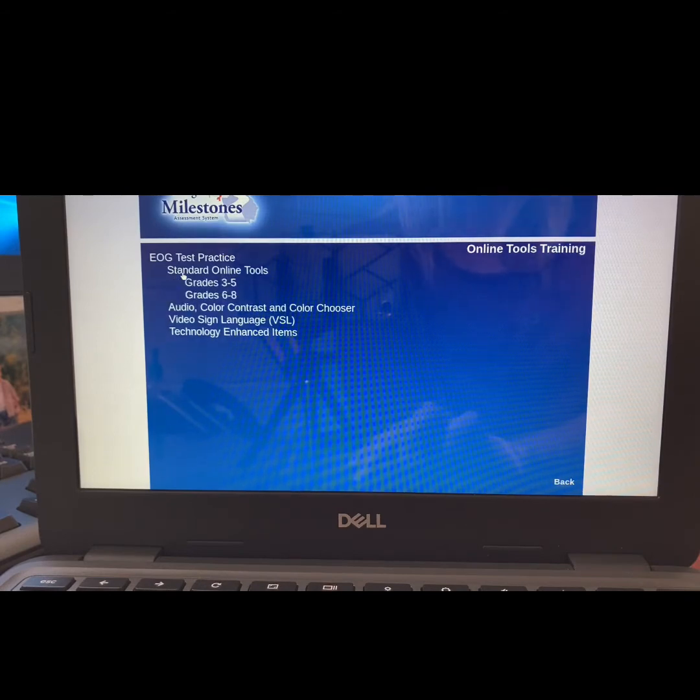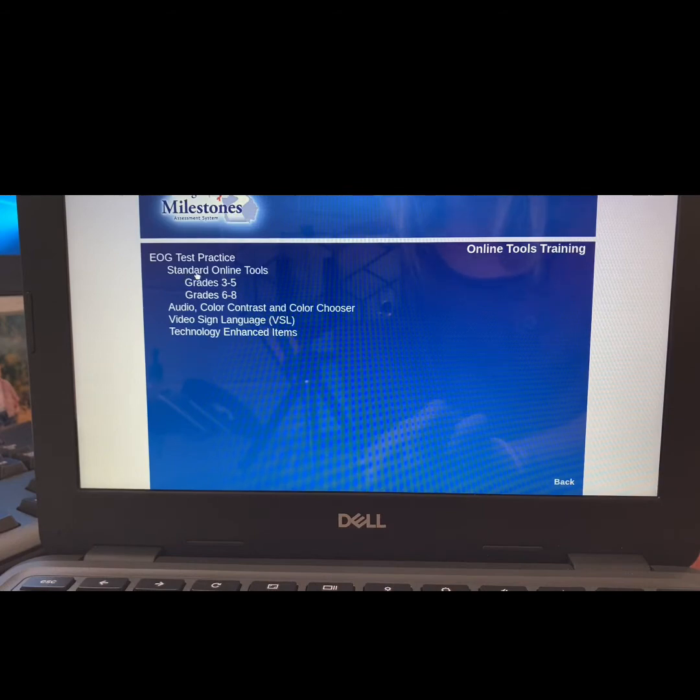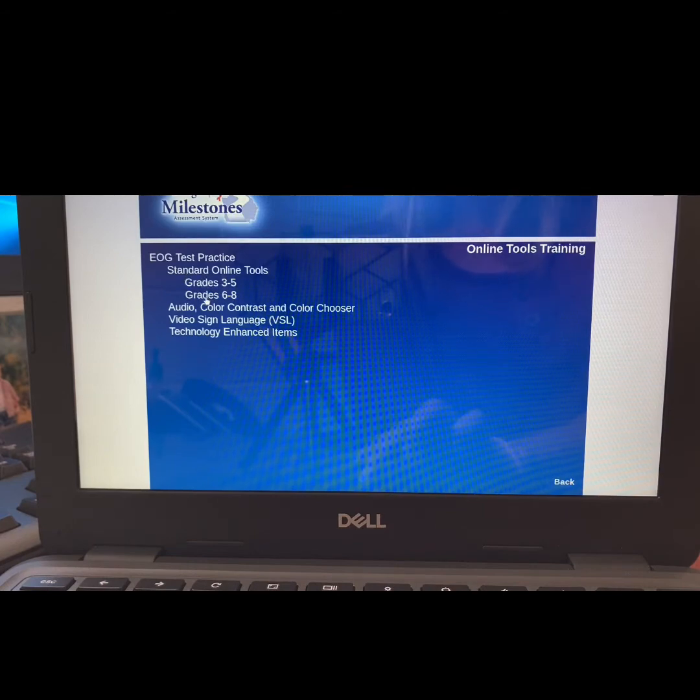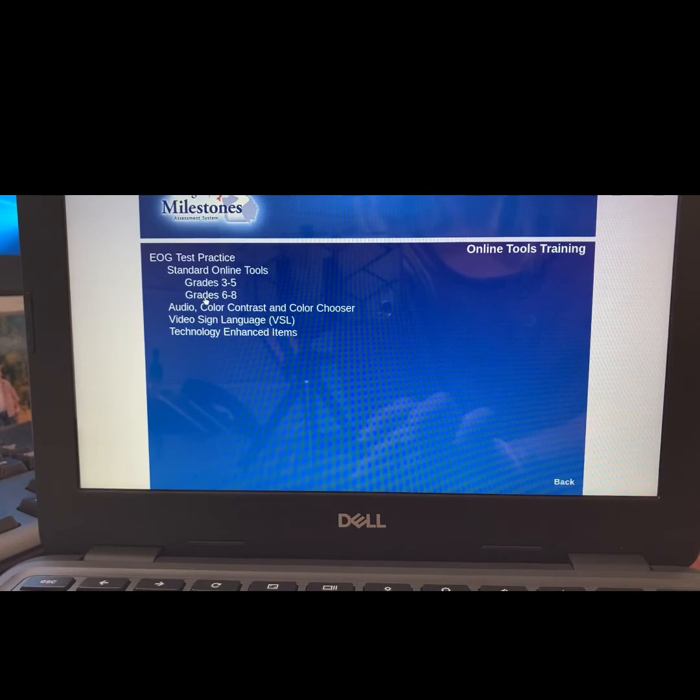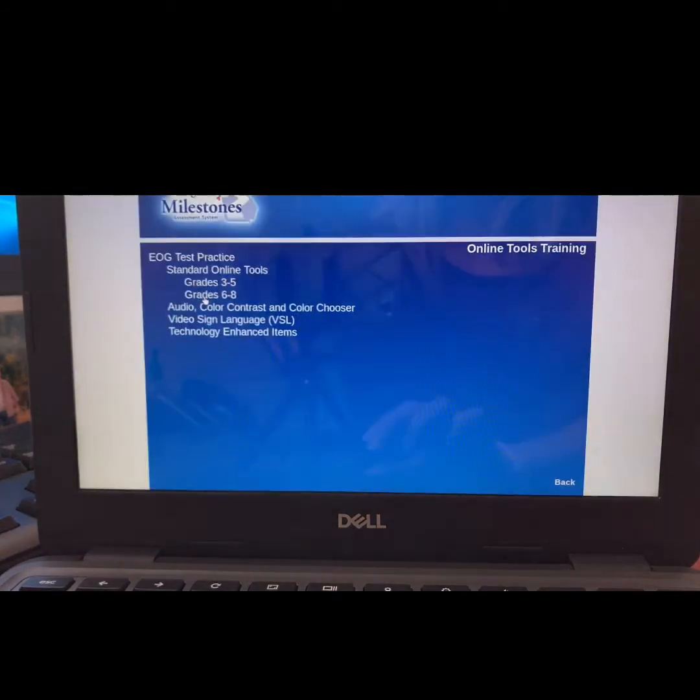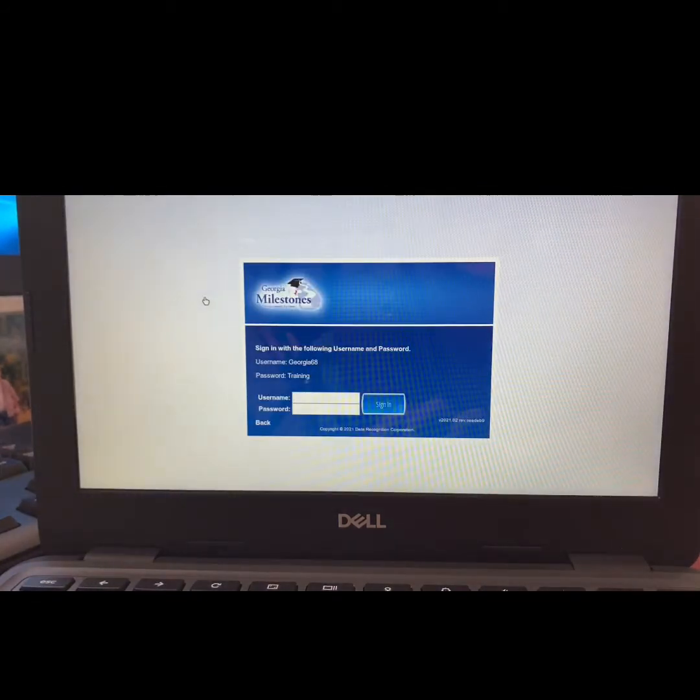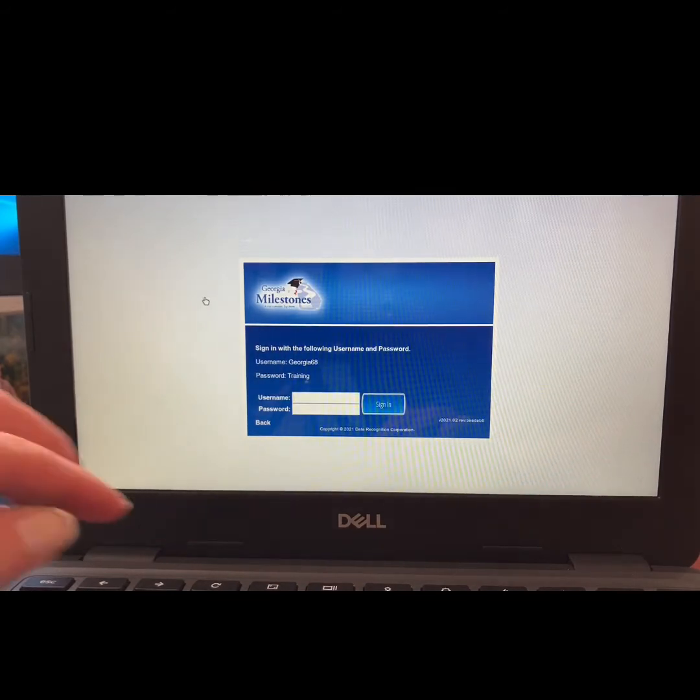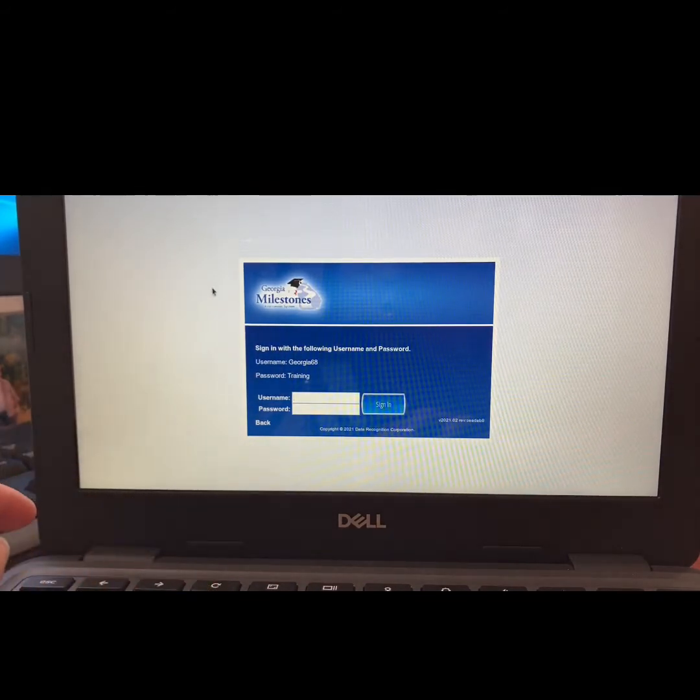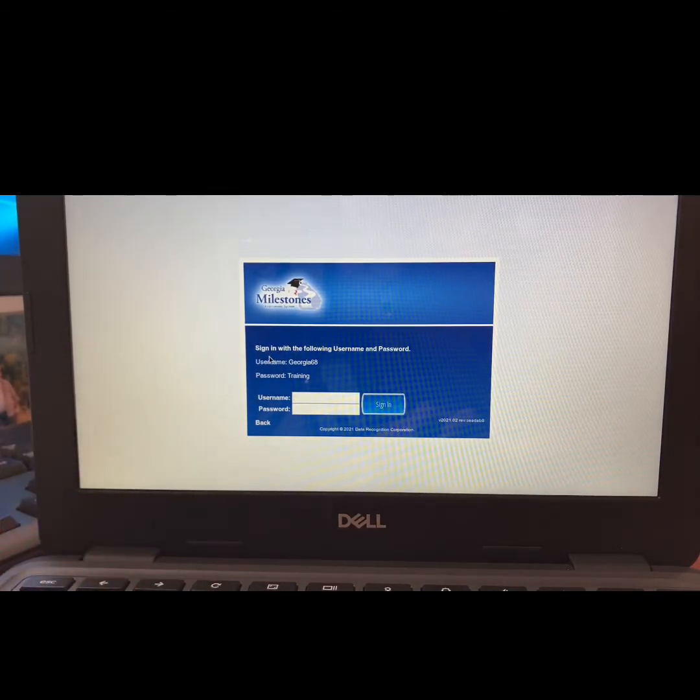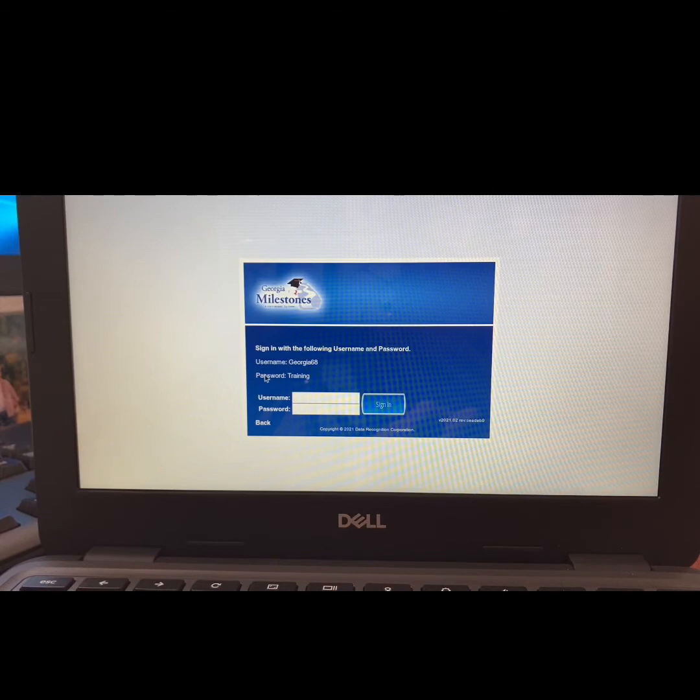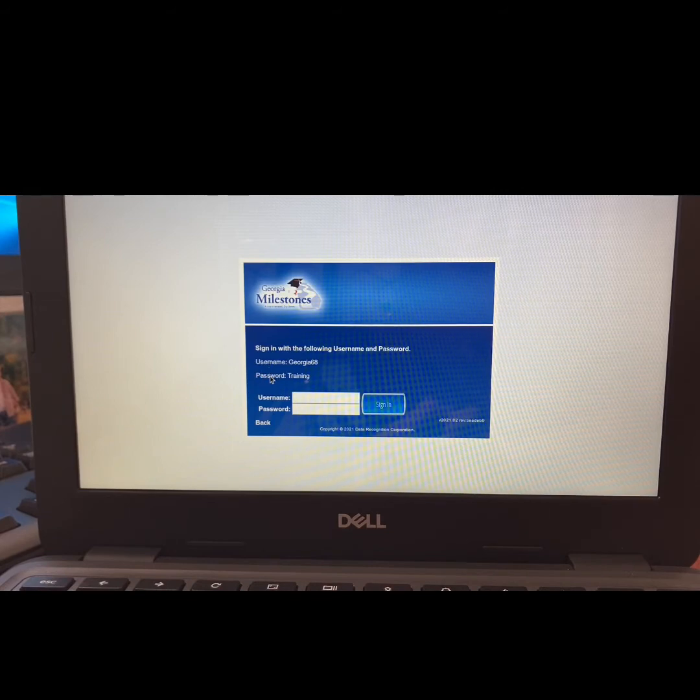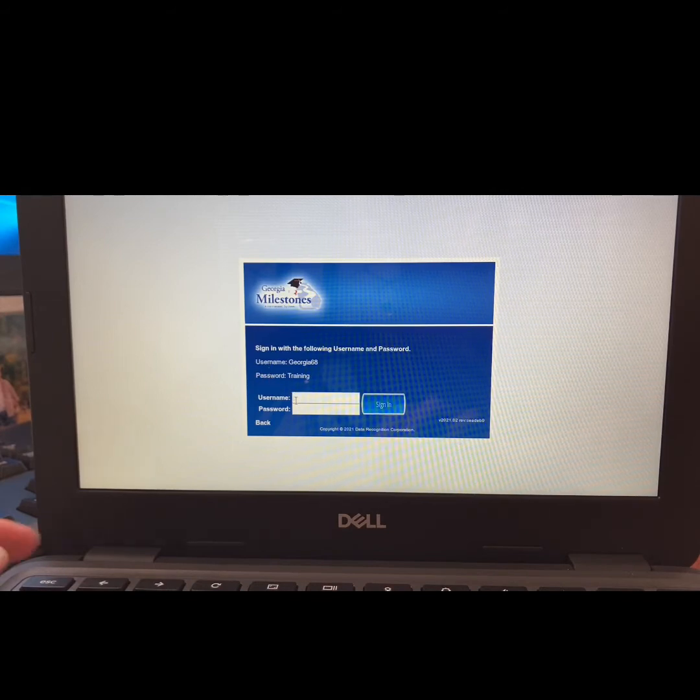Once you choose Standard Online Tools, you will be prompted to choose your grade level. Choose grades 6 through 8. This will take you to a sign-in page. You will notice that conveniently, the username and password you need to use to sign in is listed above the sign-in.